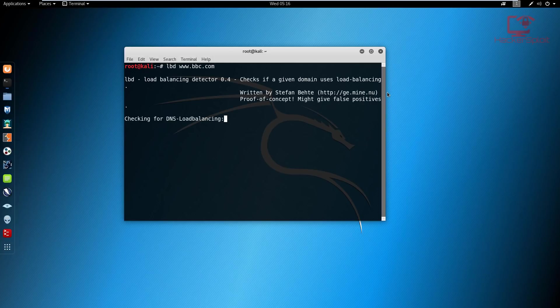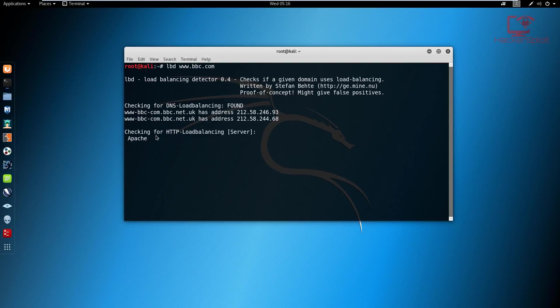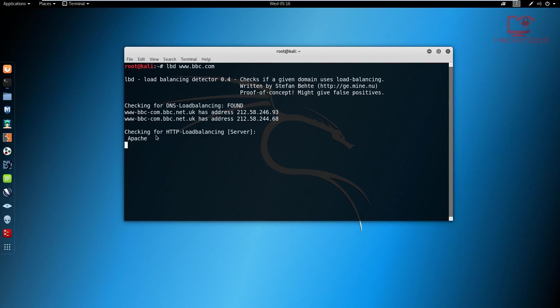And once I've hit enter, you can see that it's going to check for DNS load balancing. Let me just expand that. And as you can see, we have DNS load balancing. Obviously, bbc.com is a huge site that gets a lot of requests and it comes as no surprise that it has two DNS servers under different, under the same subnet IP subnet, but with different IP. So yeah, that's important information that you really need to know.